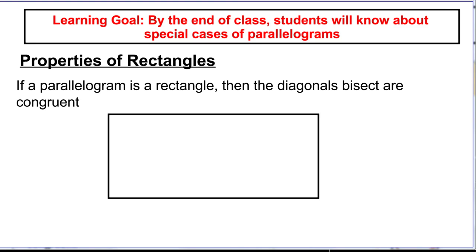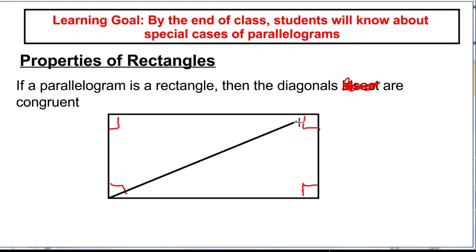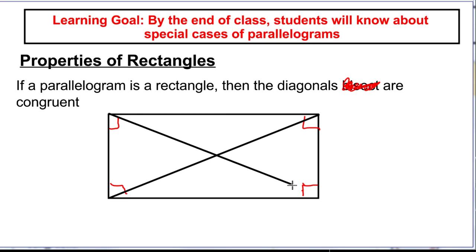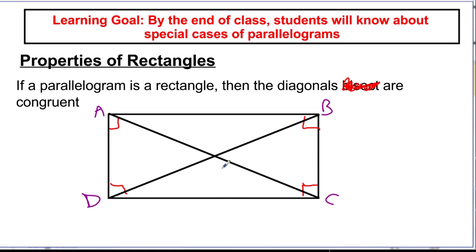For rectangles, the one additional property is that the diagonals are congruent — they do not bisect the vertex angles, which was true only of a rhombus. In a rectangle ABCD with diagonals drawn, the length of AC equals the length of BD. All the parallelogram properties still apply: all angles are right angles, opposite sides are equal and parallel. The diagonals simply have the same length.